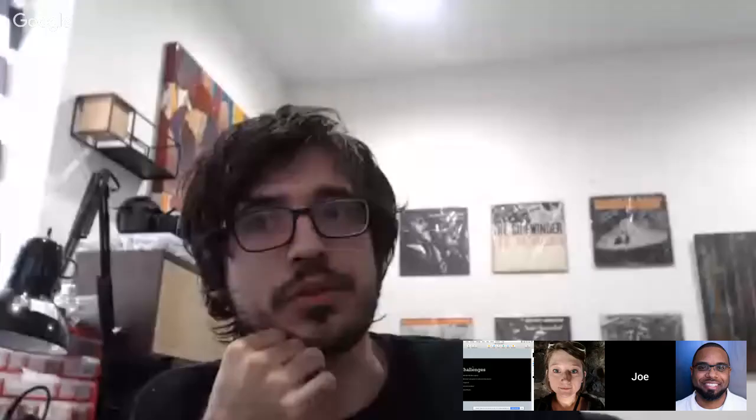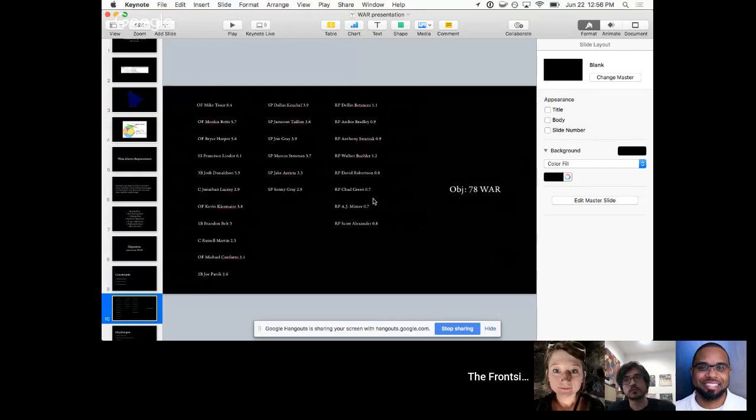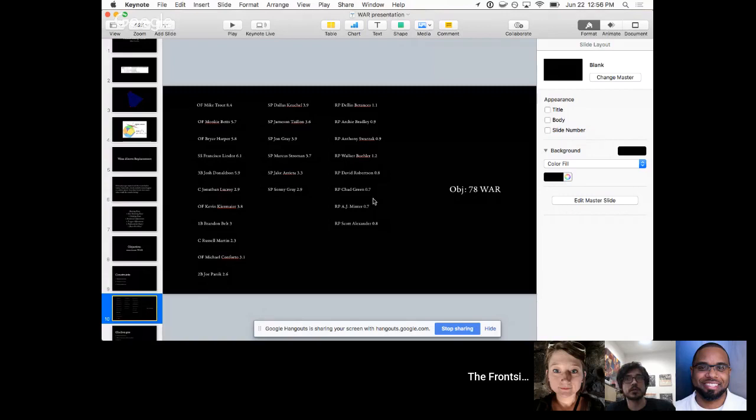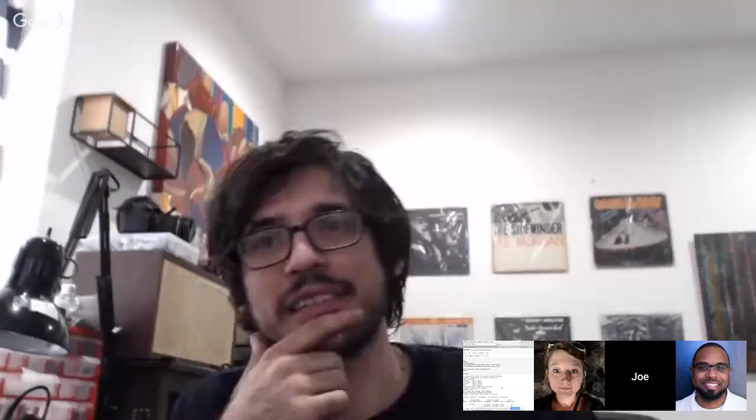Could you dial the optimization in to optimize for that case you just described, basically with more constraints? Yeah, you could absolutely say it's more important to me that a relief pitcher is really good because maybe I highly value their clutch ability to close out a short inning or whatever. You could weight their WAR as more valuable than an outfielder's. I left it as if it were all equal. Did I see that right that when you ran that it ran in like zero seconds? Yeah, it's pretty fast.